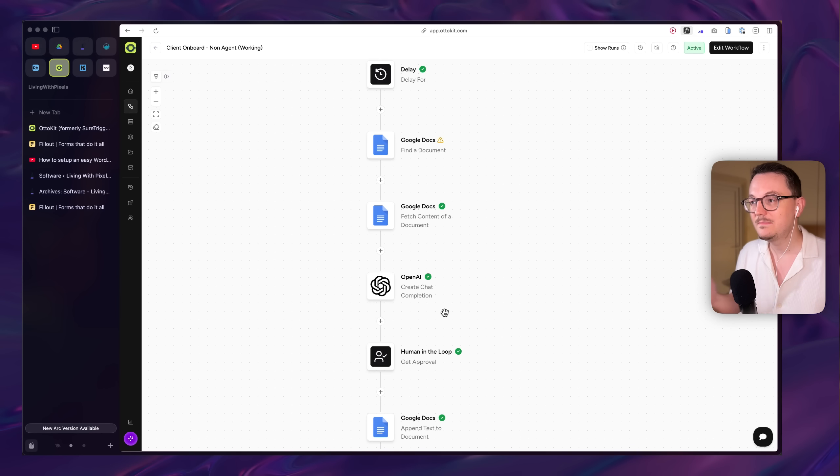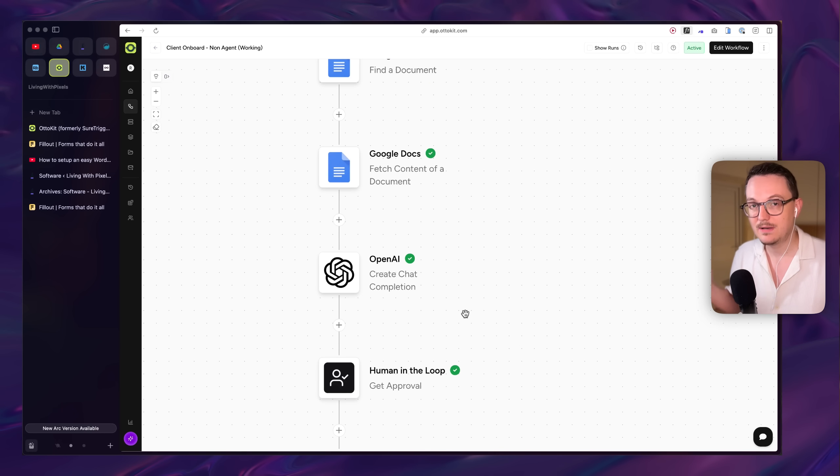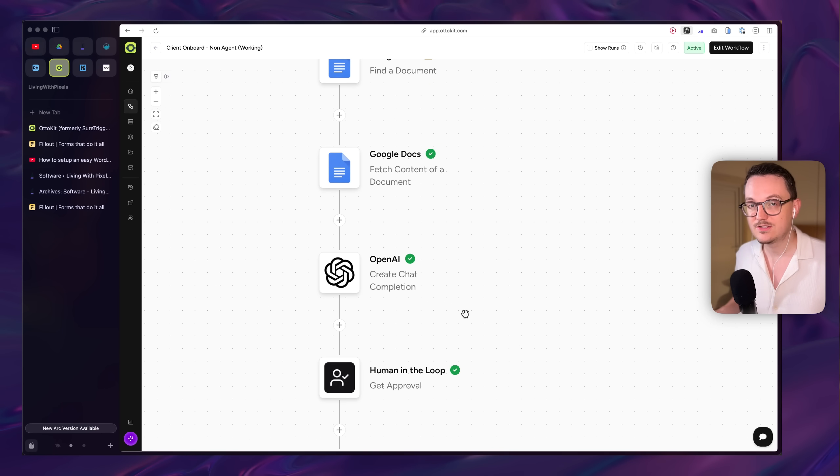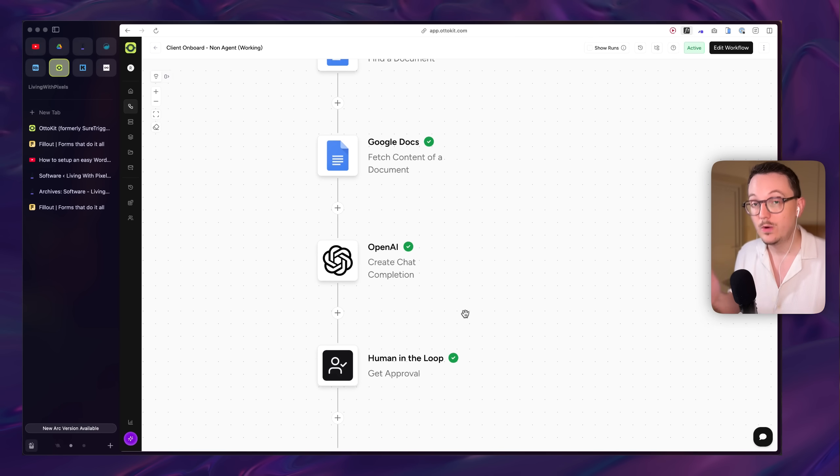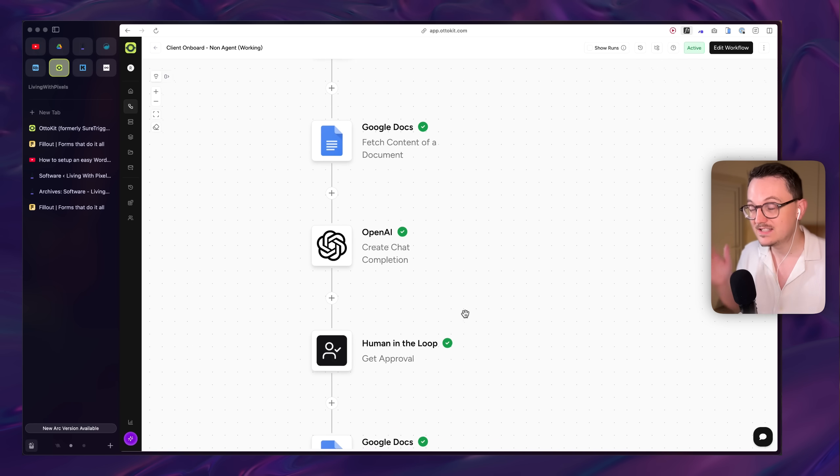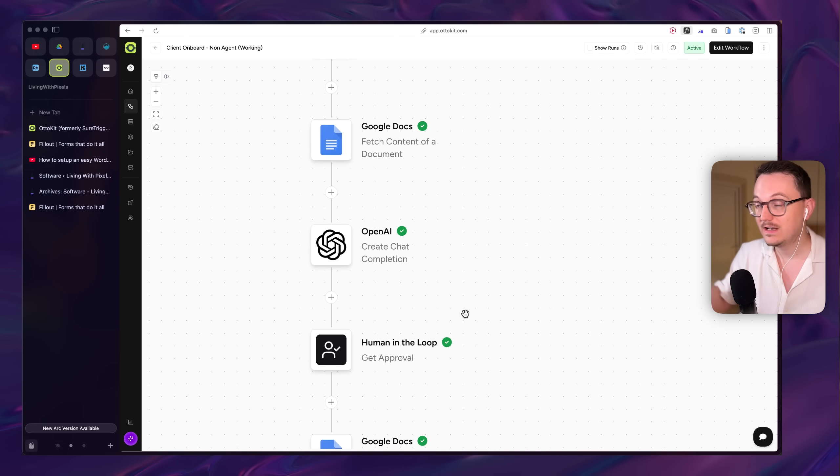you have to strike the iron when it's hot. And that's definitely the case for sales. So I came up with a pretty smart automation, if I say so myself. This automation can reply to a potential client within five minutes of them filling out my client questionnaire.